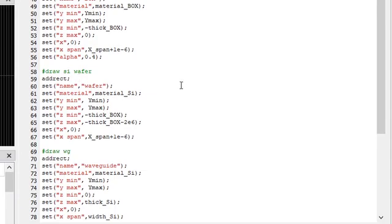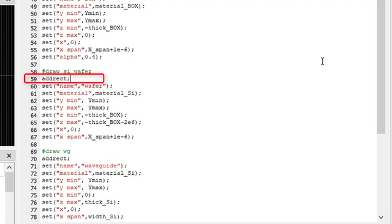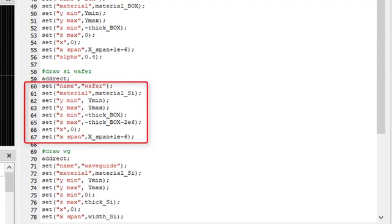First, in line 59, we call the function addRect. As the name implies, this will add a rectangle object to our object hierarchy. When an object is created, it is effectively selected within LumeScript. This is how the next lines from 60 to 67 knows which object to apply the values to.